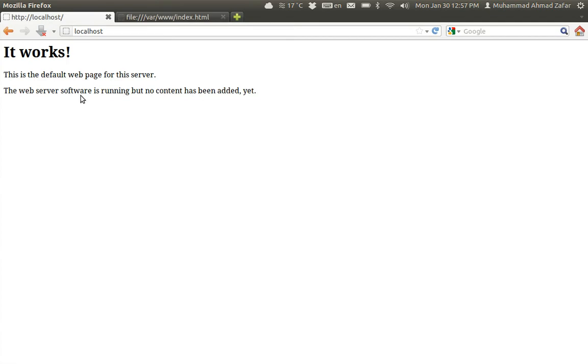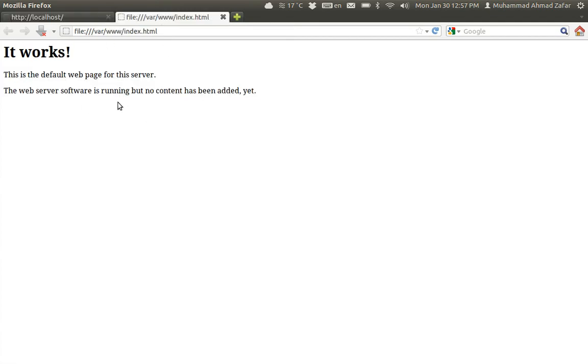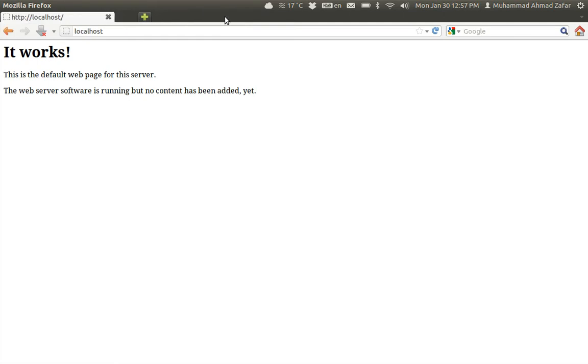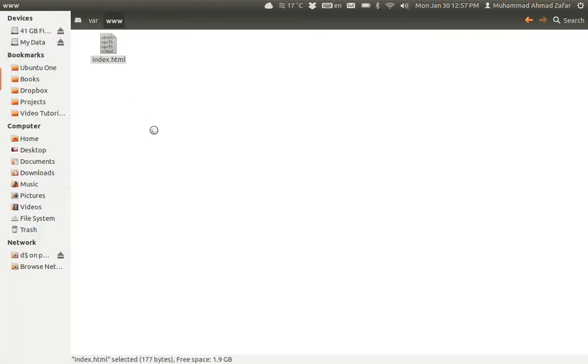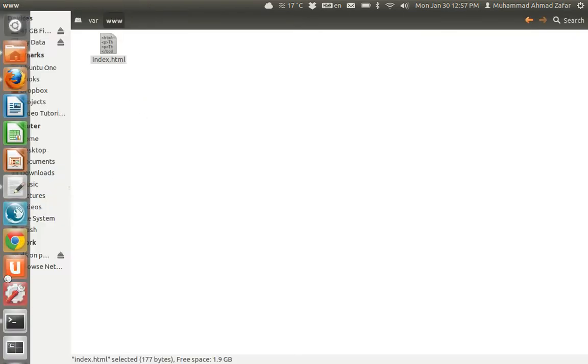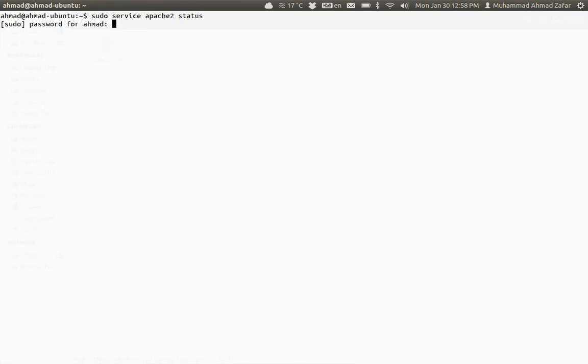Another way to test that Apache is actually running or not for Ubuntu is I can run this command: sudo service apache2 status. It's asking for the password and yes, it is telling me that Apache 2 is running and the process ID is 1370.